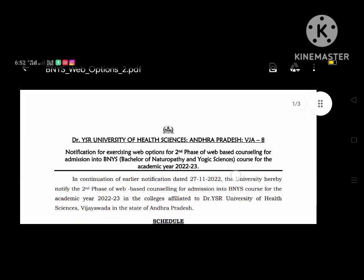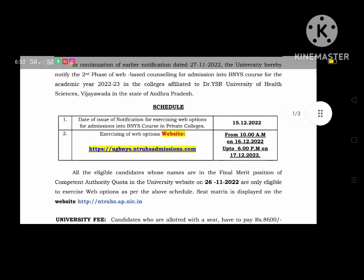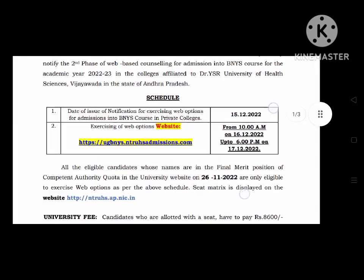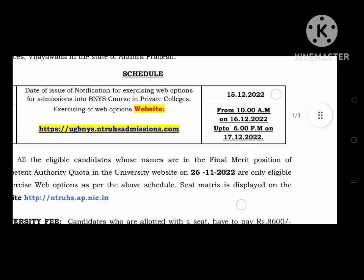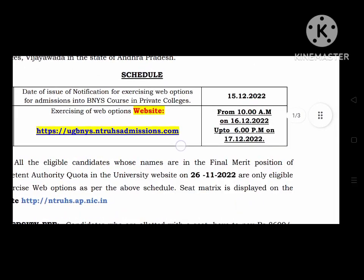Click on BNYS Phase 2 Web Options. Click on BNYS, so we will release the data from here. We will release the data from here at 10 am on 16-12-2022, up to 6 pm on 17-12-2022.